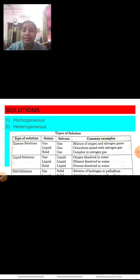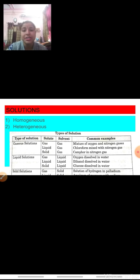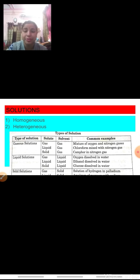The second type of solution is that in which the solute is a liquid but the solvent is a gas. Example is chloroform mixed with nitrogen gas. The third type of solution is that in which a solid is dissolved in a gas. Example is camphor in nitrogen gas. Camphor is a sublimable substance — the vapors of camphor are dissolved in nitrogen gas.